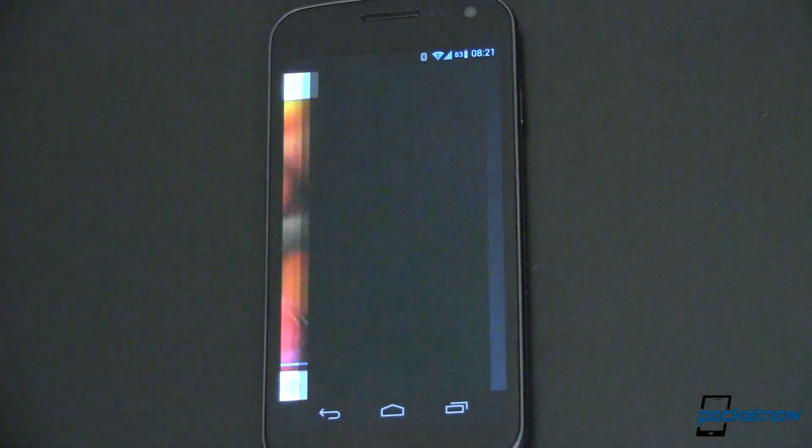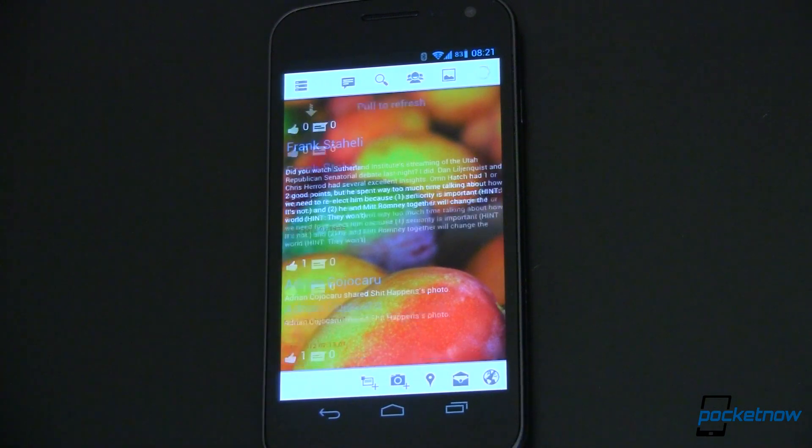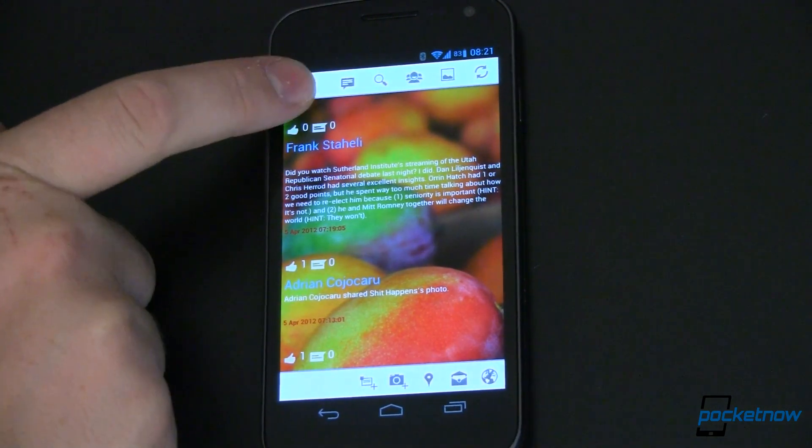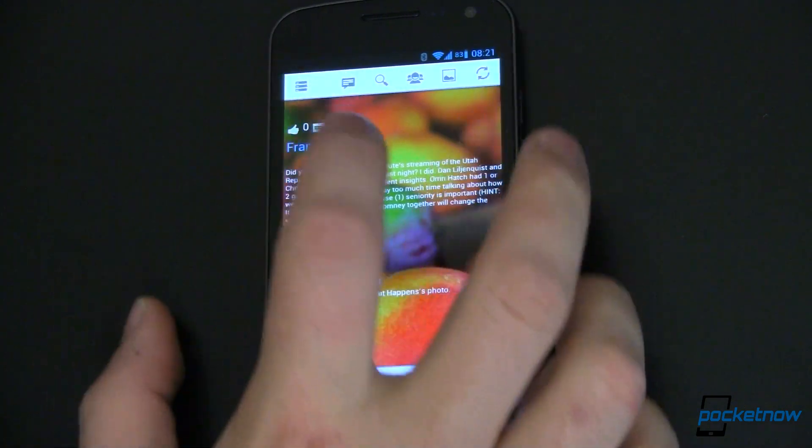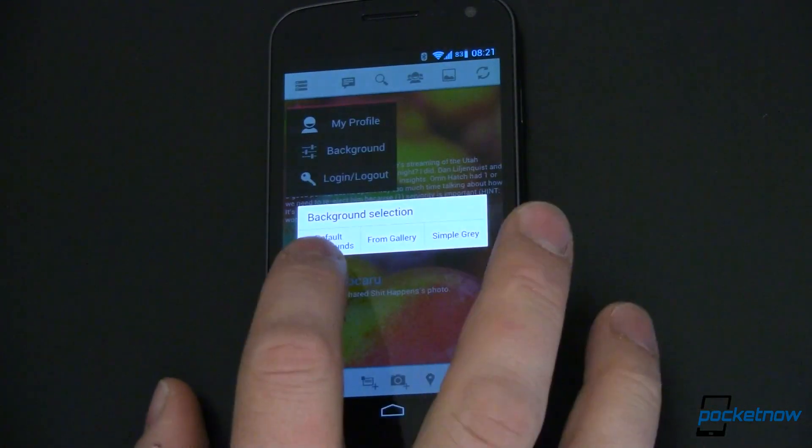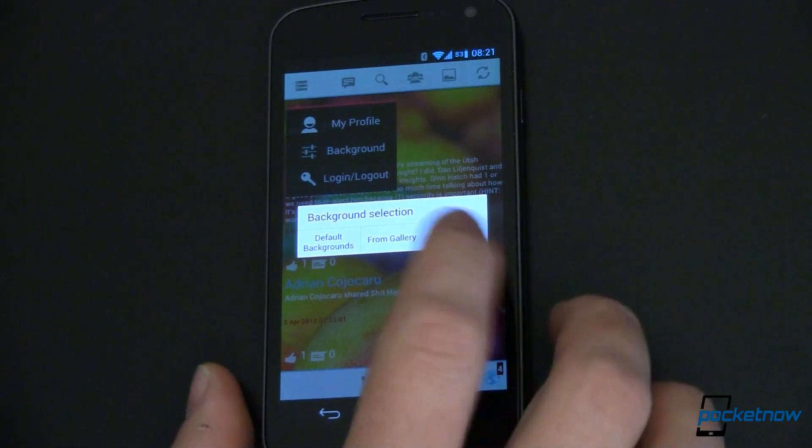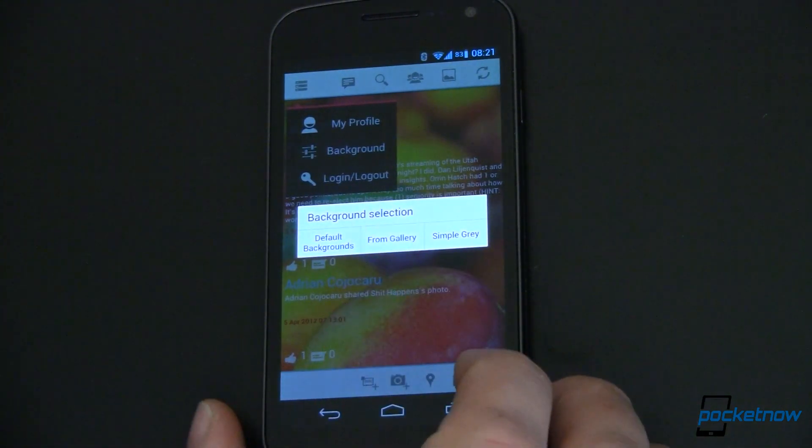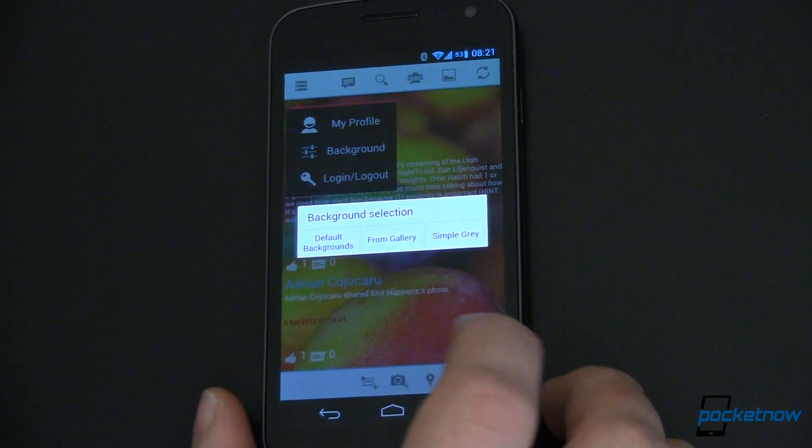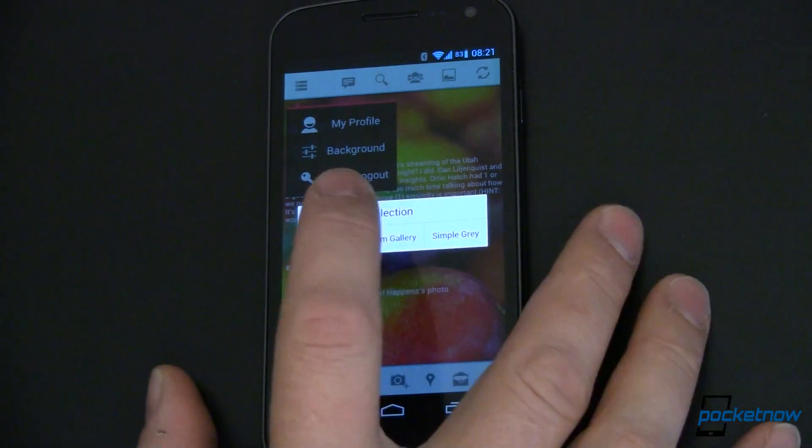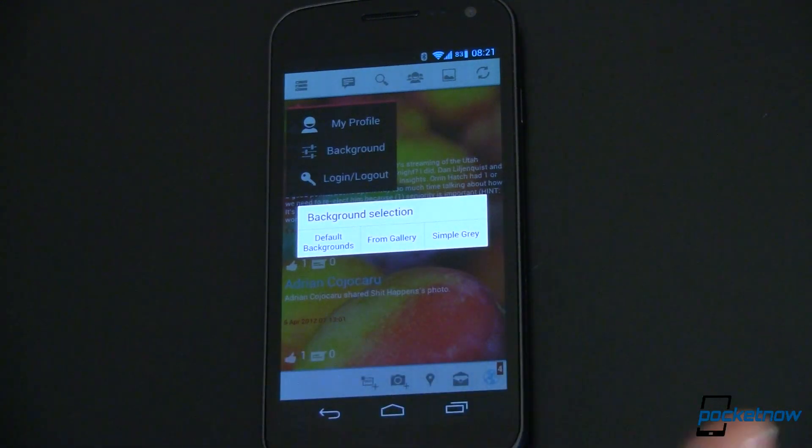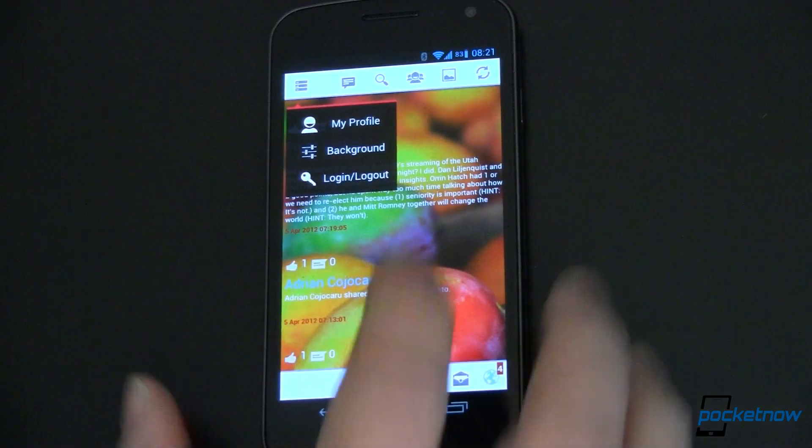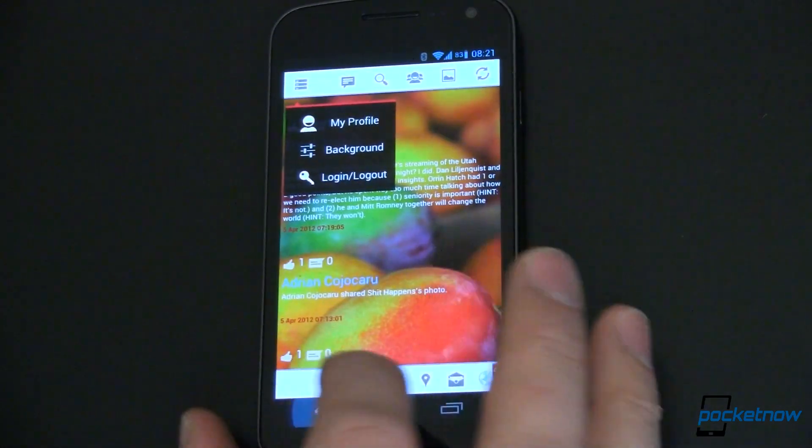It opens up relatively quickly. One of the things that you'll notice is this nice background. Now you can change that. You can come in here, I can tap squarely on it, and we can change the background to one of the default backgrounds. That's what I have it set to right now. I can choose a background from my gallery or I can choose just simple gray. So for the purpose of this video, we'll go ahead and leave it on default backgrounds. The default that comes in the app is simple gray. So we'll go ahead and back out of that.